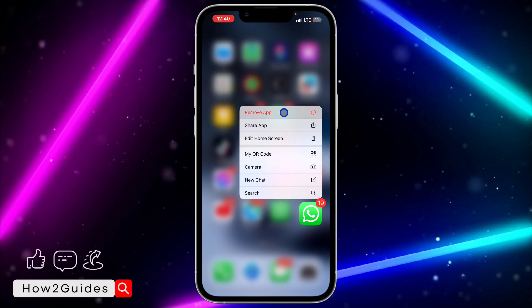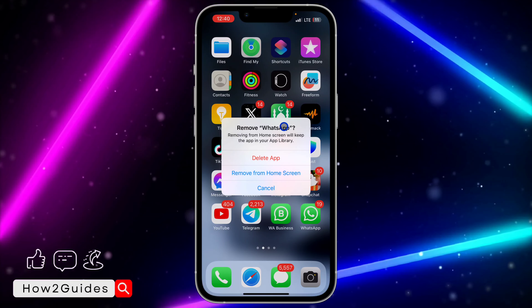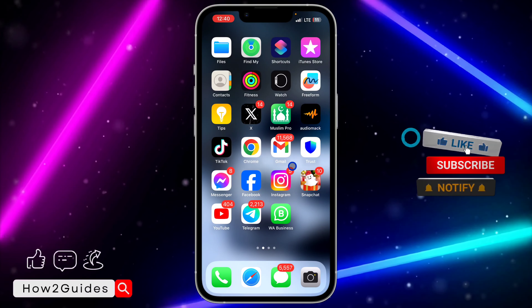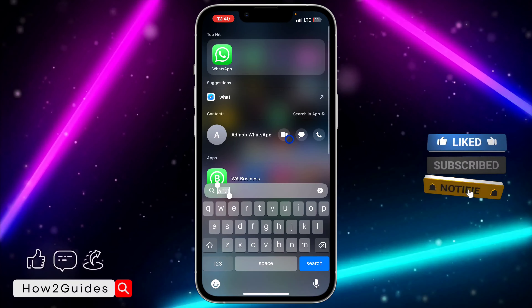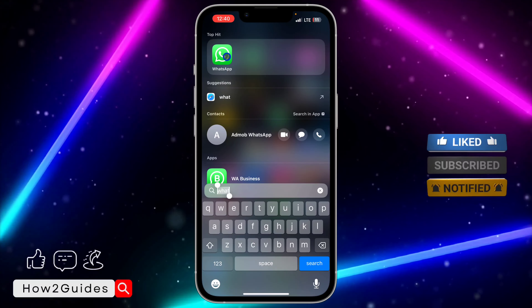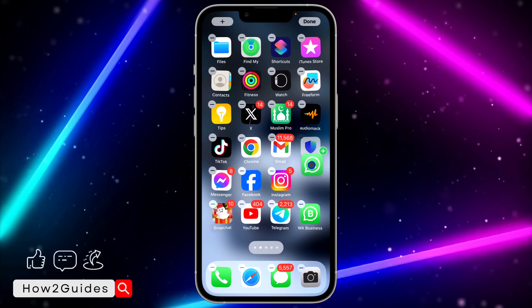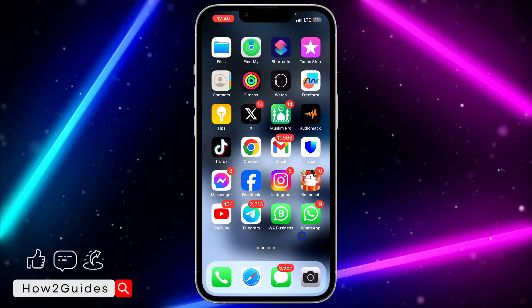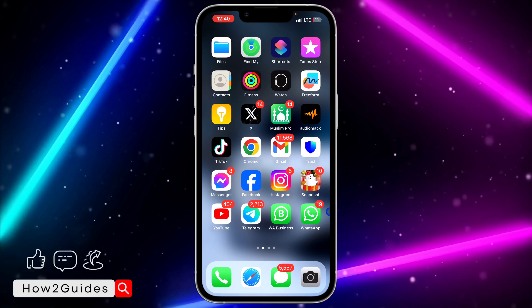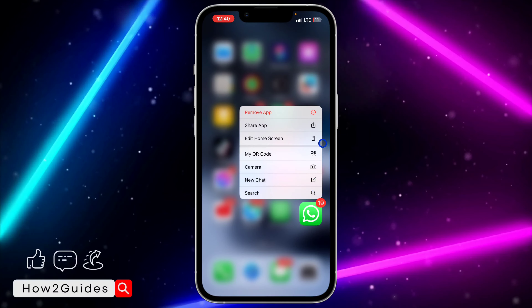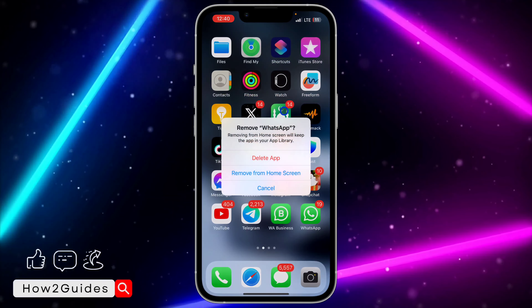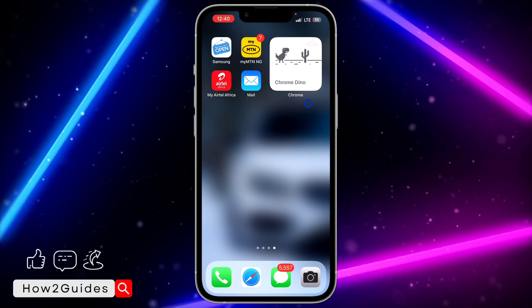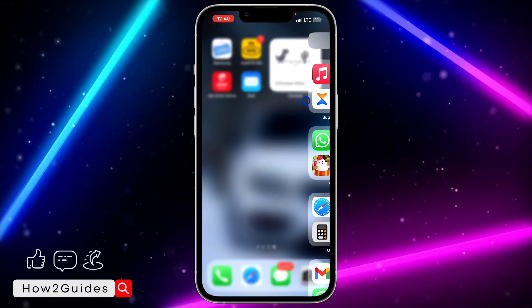By doing this it's going to remove the app from your home screen. If you still want to use the app, you can just scroll down and search for it. Once it shows up, if you want to add it back to your home screen, just long-press on it and select 'Add to Home Screen' — it's going to bring it right back.